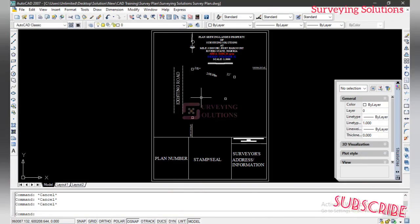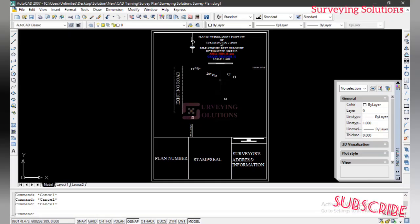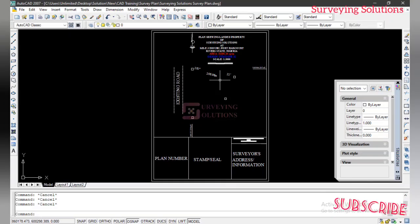Hello guys, welcome to Surveying Solutions, your number one channel where you get solutions. We are going to continue from where we stopped on the last video. We want to show you a different approach on how to plot your boundaries, and you can always go back to that video — the link is in the description section of this particular video where you can see the exhaustive explanation we made. On this video, however, we are going to show you how to plot your boundaries using distances and bearings.